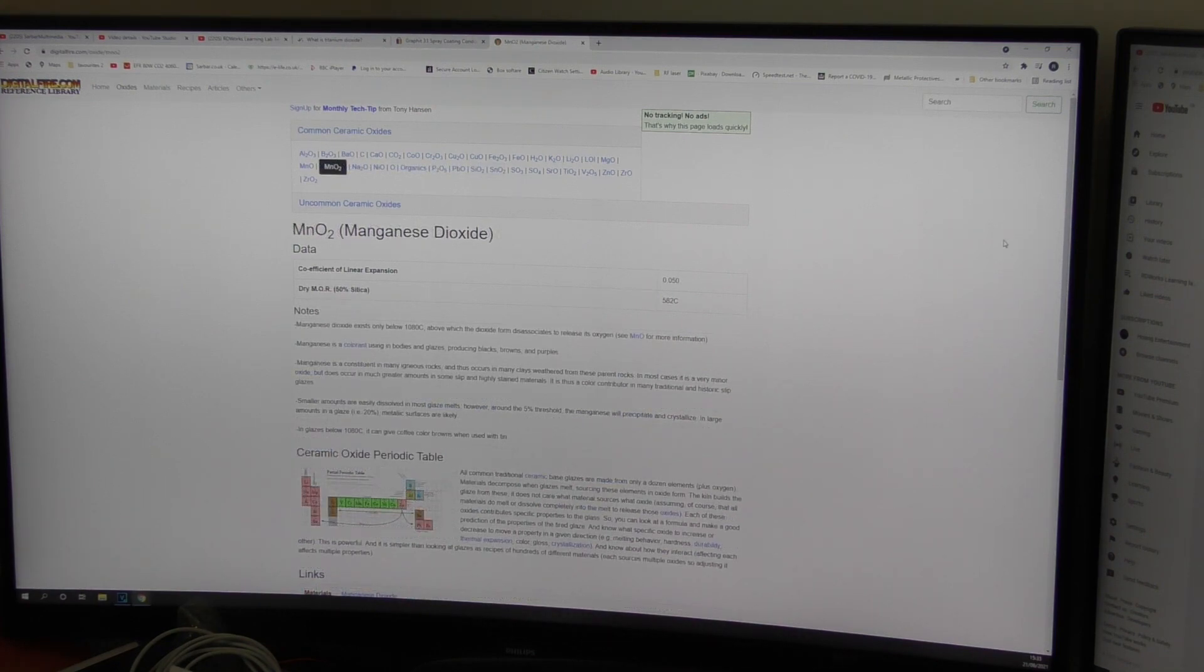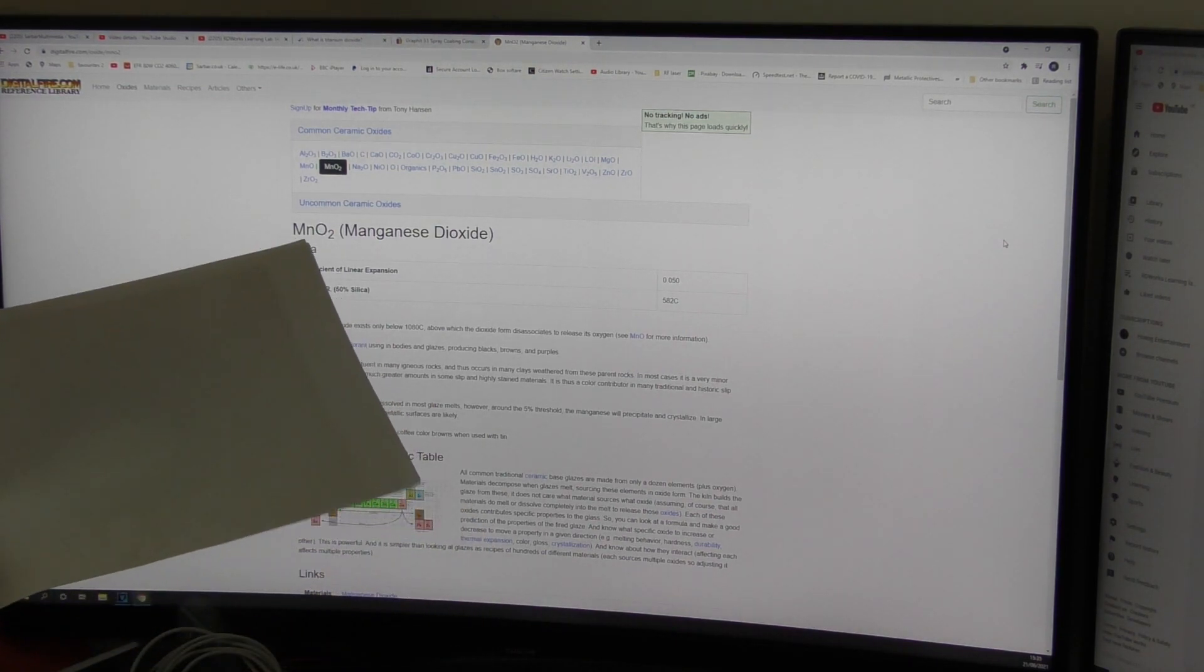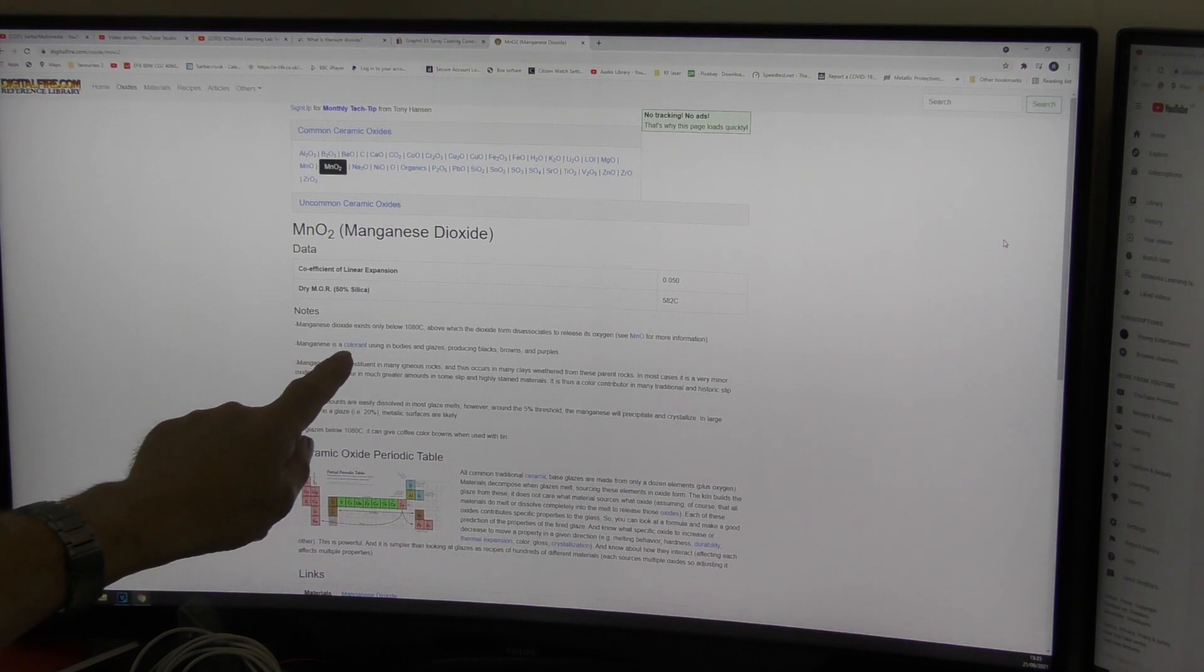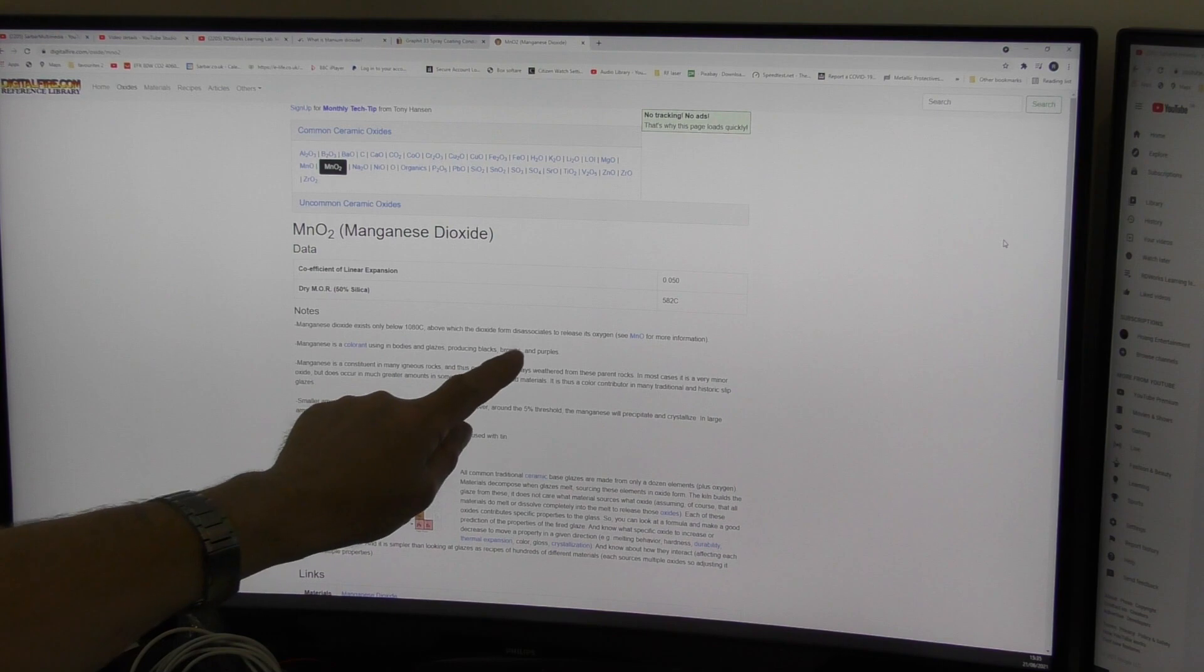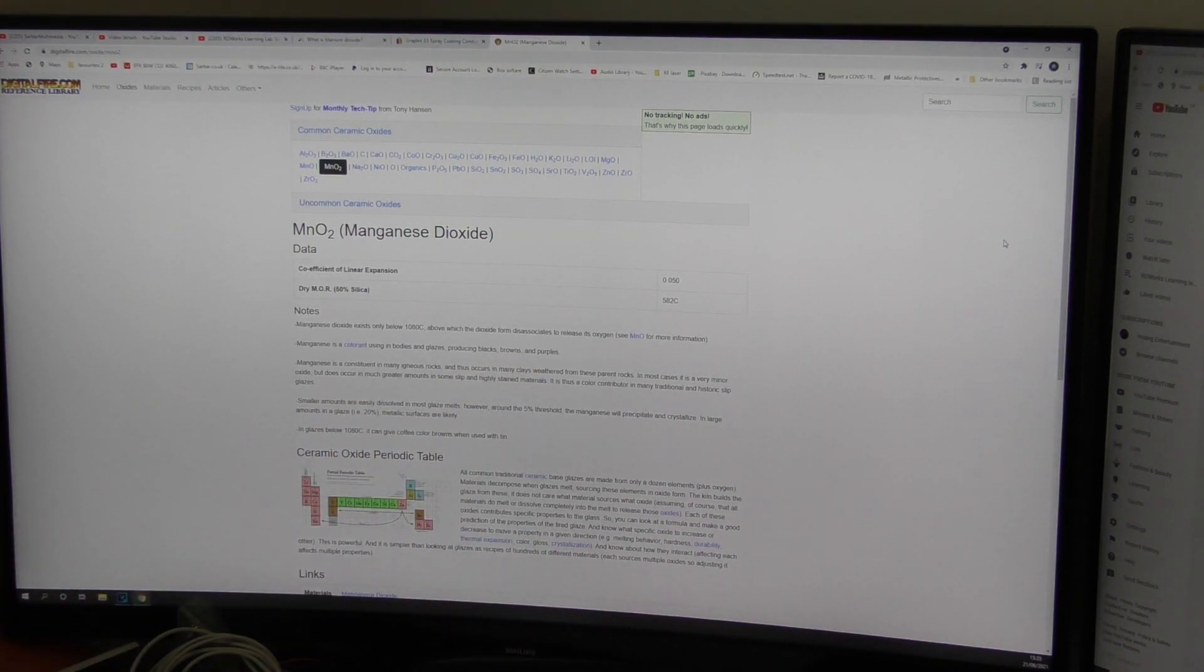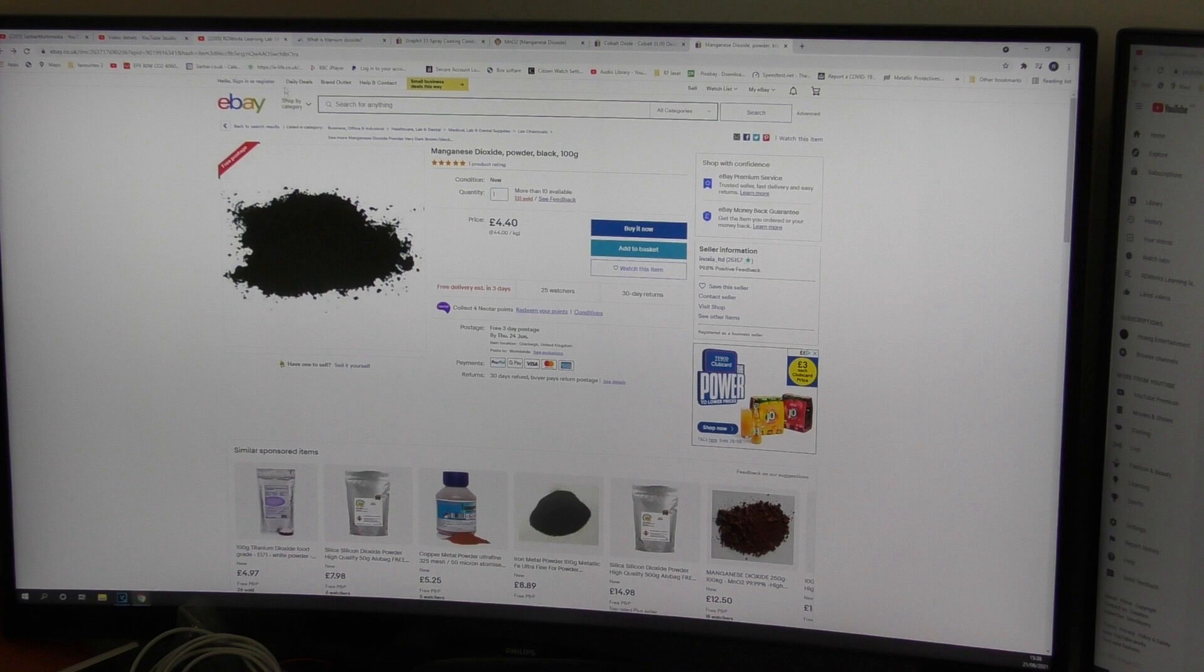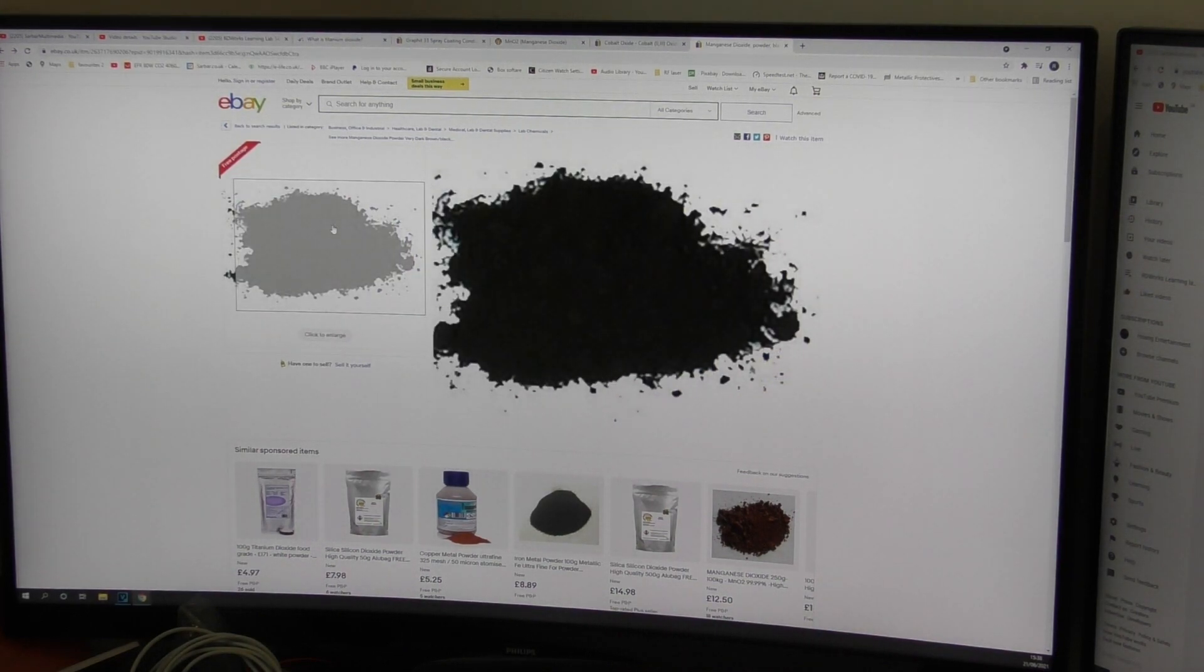Now as I said my general idea was to try and find some sort of metal oxide which produced dark colors in ceramics and one of those for instance here is called manganese dioxide. You can see it says manganese is a colorant used in bodies and glazes producing blacks and browns and purples. Perfect. Just what I'm after. So I took a quick look to see how easily manganese dioxide was available and there it is it's available on eBay and it's not incredibly expensive at around 44 pounds a kilogram but I could buy 100 grams for four pounds forty. So that's not particularly expensive and there we go it's a black powder.